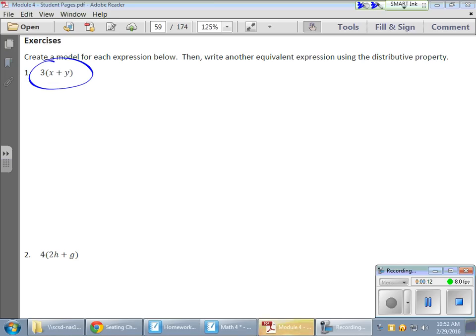This guy here is in factored form because we have a factor sitting right outside those parentheses. And what we're going to do, we're going to change this thing using the distributive property, change this into a more expanded form of the same expression.